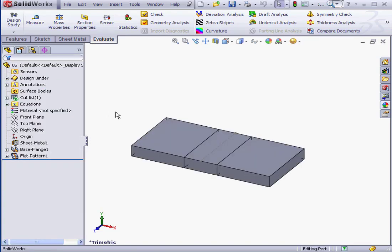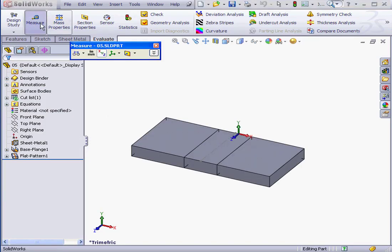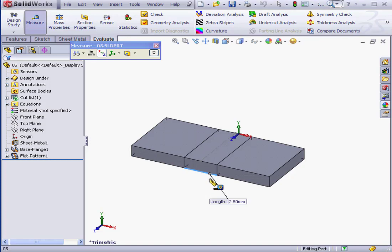Let's measure the length of the bend region now. 2.5mm. As you see, it's just as we'd specified in the Bend table.